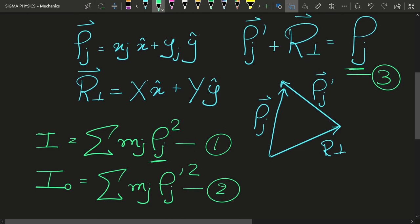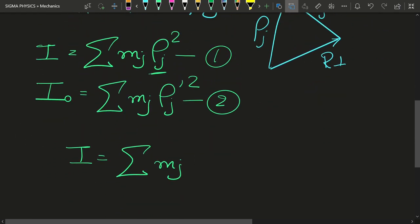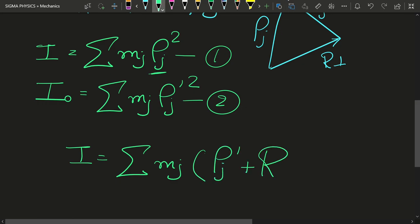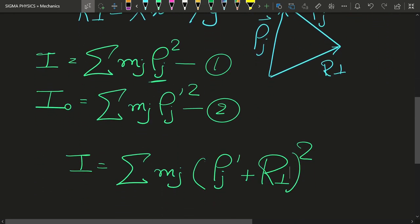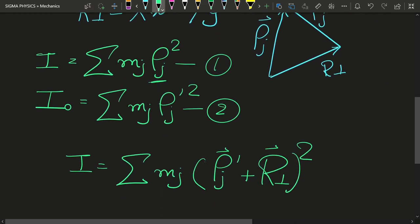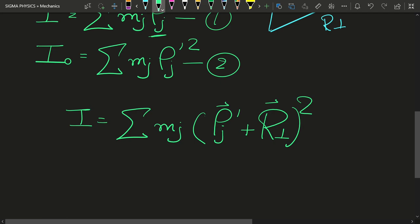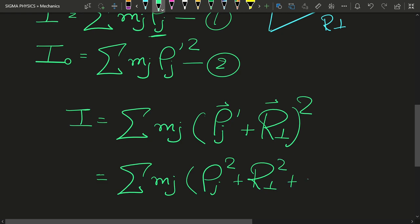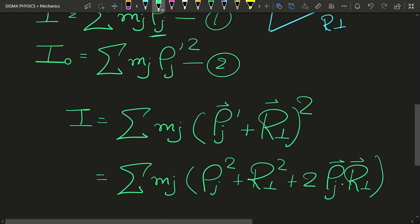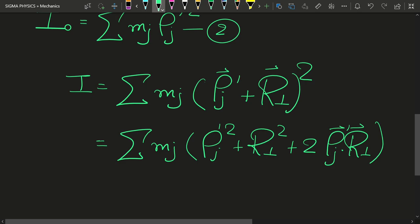Substituting ρⱼ = ρⱼ' + r⊥ into equation one: I = Σ mⱼ (ρⱼ' + r⊥)². Expanding the bracket, I get: I = Σ mⱼ ρⱼ'² + Σ mⱼ r⊥² + 2 Σ mⱼ (ρⱼ' · r⊥). Let us keep the last term in dot product form and deal with this equation term by term.